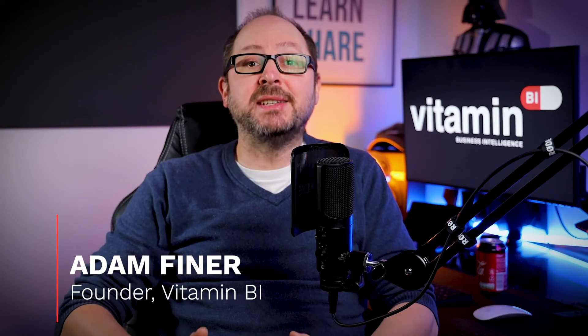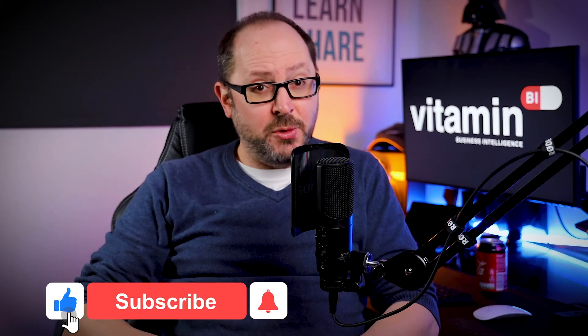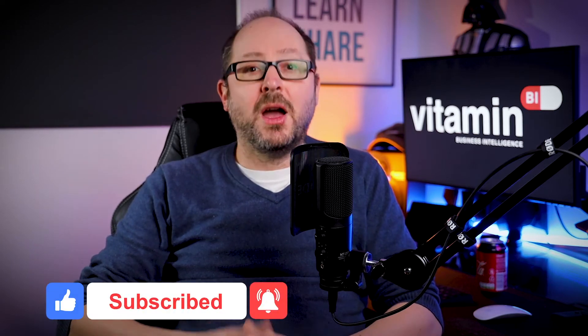Hello and welcome to Vitamin BI, bringing you business intelligence for beginners and beyond. My name's Adam and on this channel I help you do more with data, so if you're new here please do subscribe.